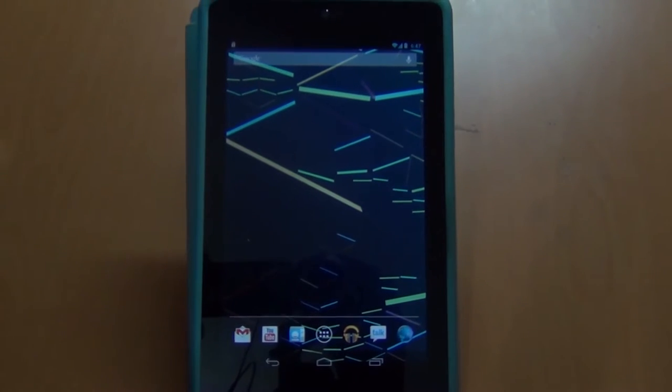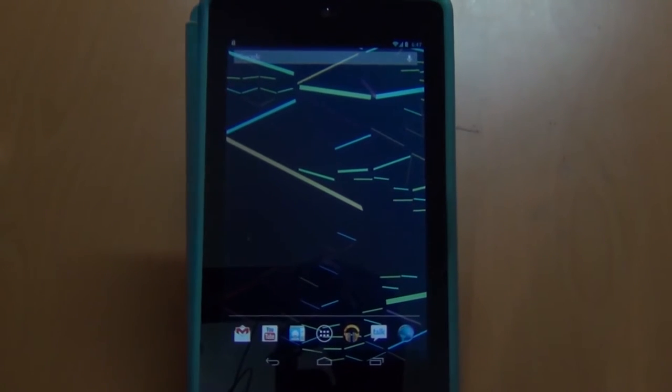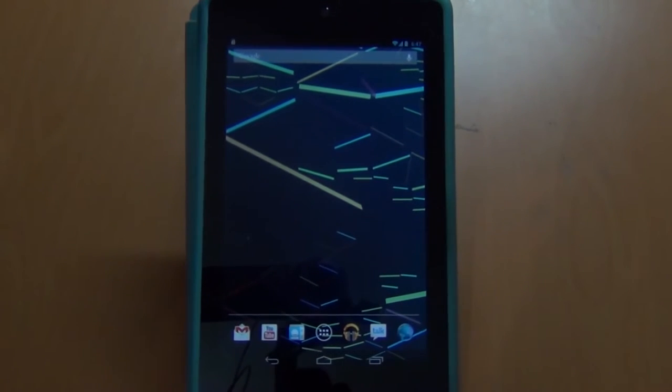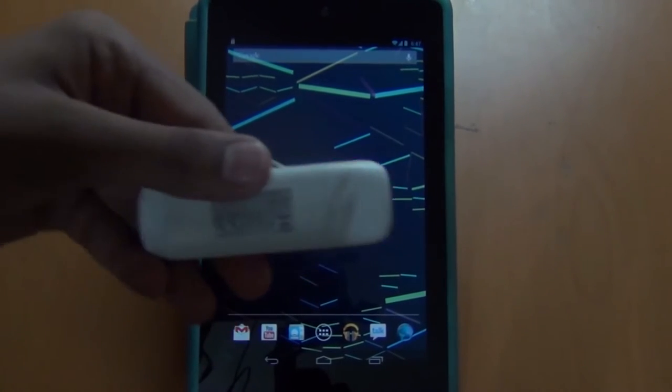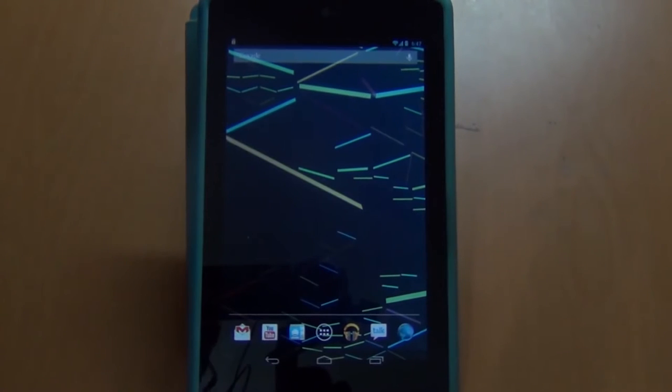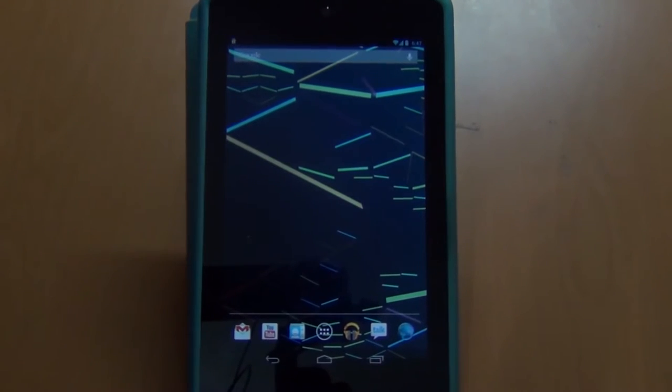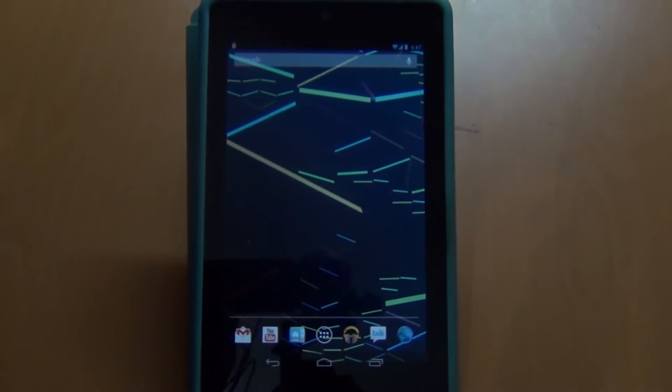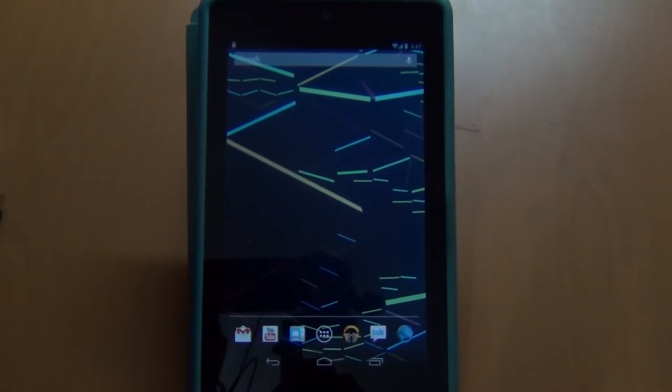I have a Nexus 7 over here. We will be seeing how to use your 3G dongle and get your mobile internet on any Android device.